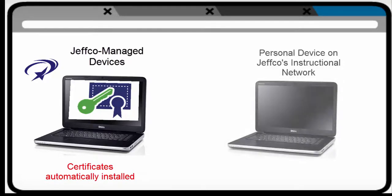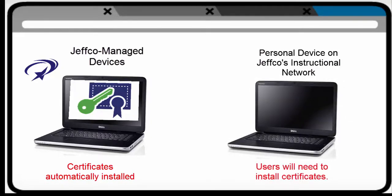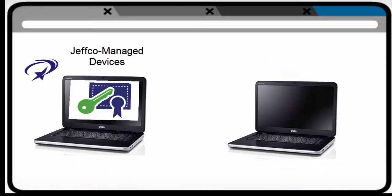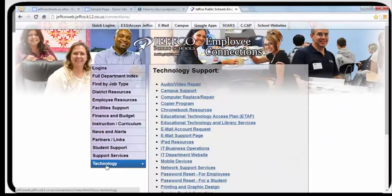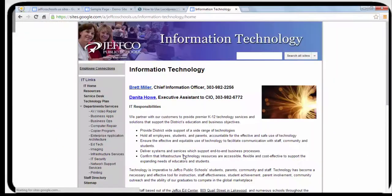If you have a non-Jeffco device on the instructional network, you will need to manually install the necessary security certificates to access Google sites and embedded YouTube content. Directions for how to install these certificates are available on the IT website under Internet filtering.